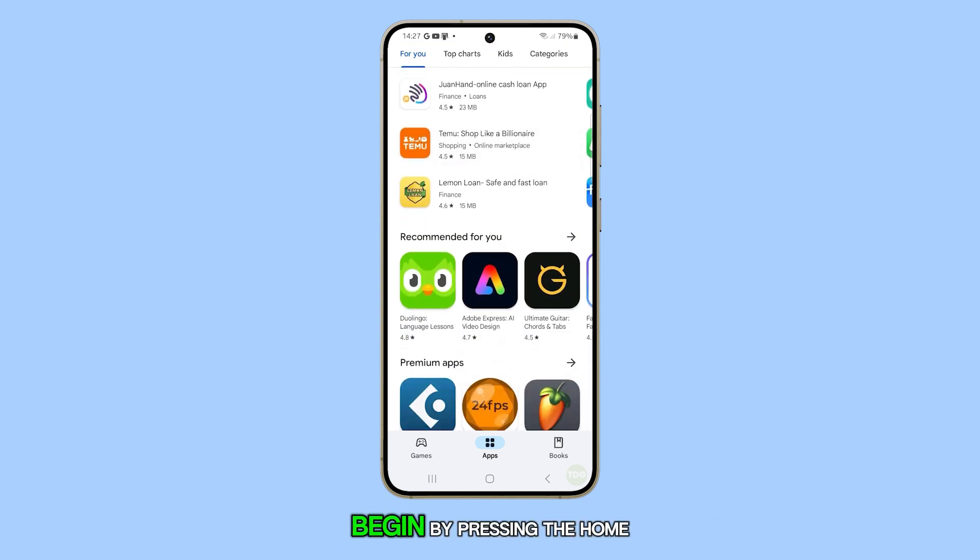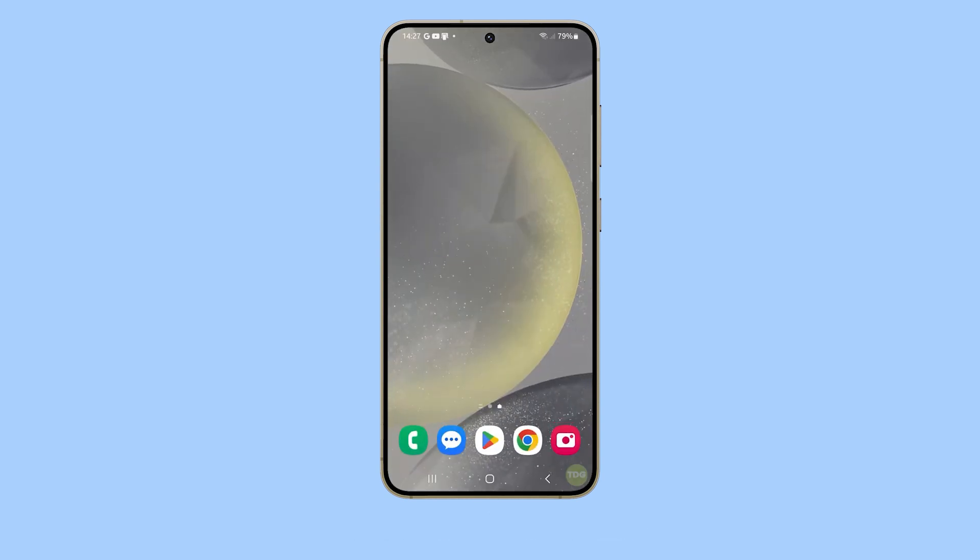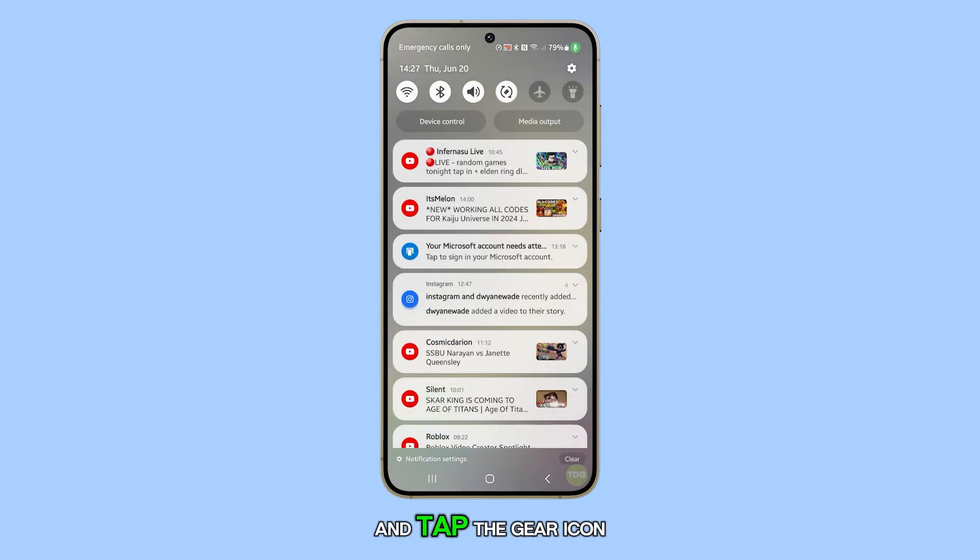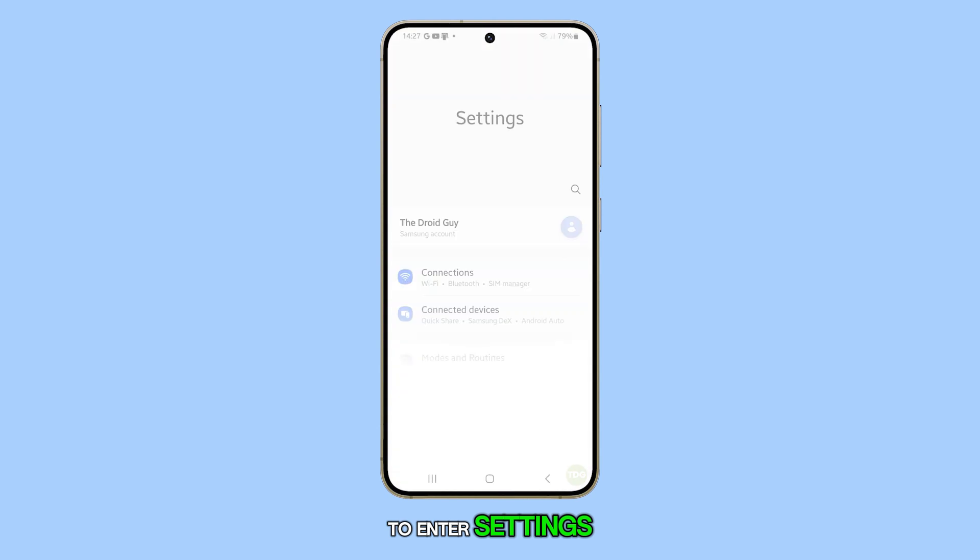Begin by pressing the home button to reach your home screen. Swipe down from the top and tap the gear icon to enter settings.